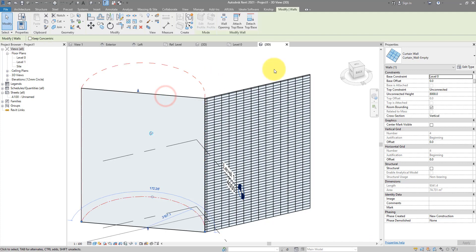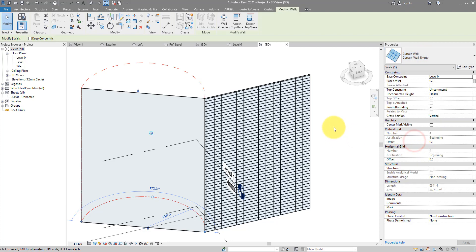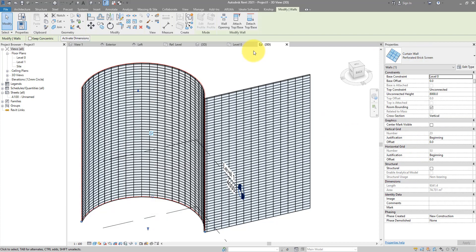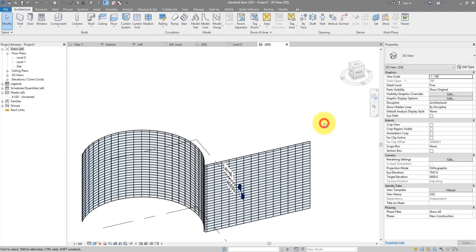Let's now turn this curved wall here to using the same type perforated brick screen. They are quite high at that moment. Let me just take them down to end at level 1. Here we go.